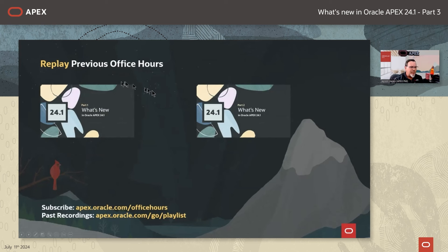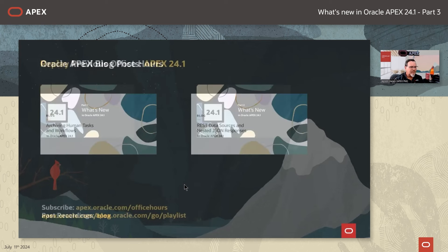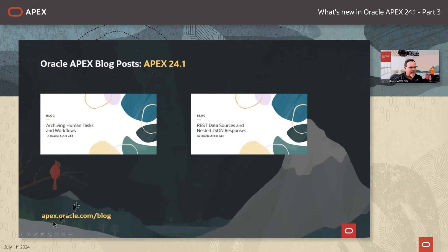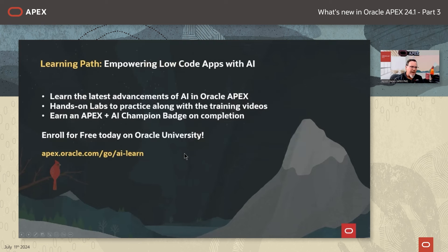You can replay the previous office hours — part one and part two have already been posted on apex.oracle.com/officehours. This session is being recorded and should be available in the next week or so. We have several new blogs at apex.oracle.com/blog, covering archiving human tasks and workflows, REST data sources, and nested JSON responses. We also have a new learning path for empowering low-code apps with AI, with at least three or four hands-on labs available for free at Oracle University.